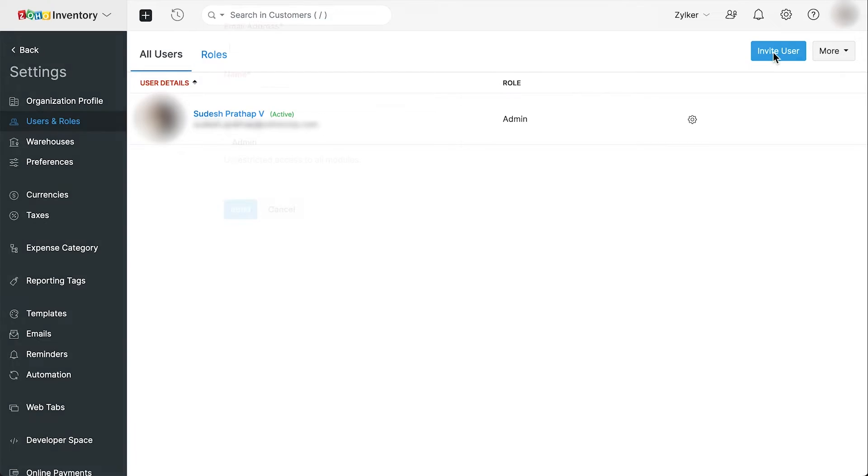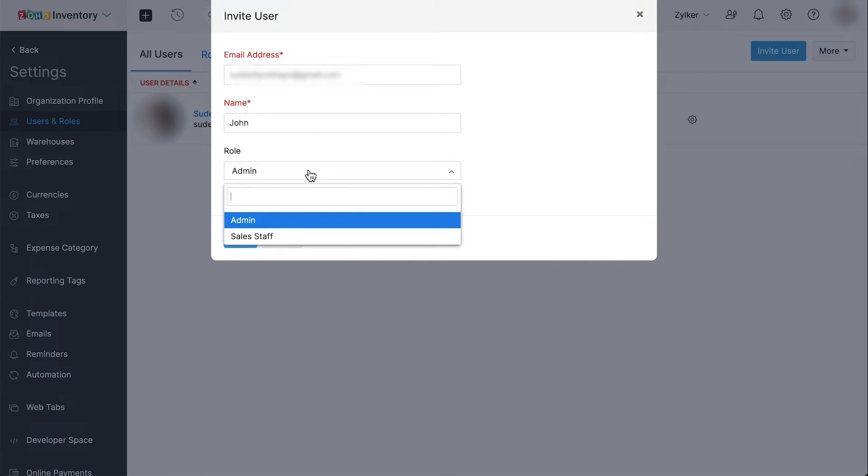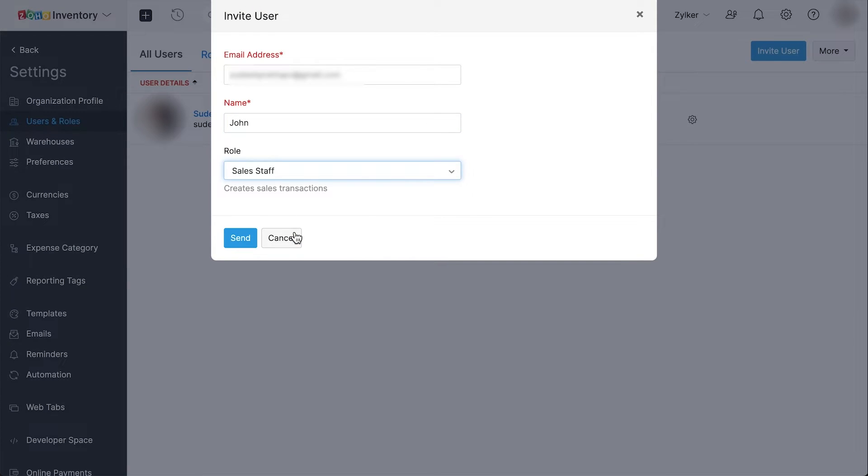Click the invite user button on the top right corner of the page. Enter the email address of the staff. Enter their name. And choose the role that you wish to assign to the staff. Then click send.